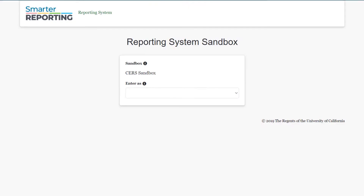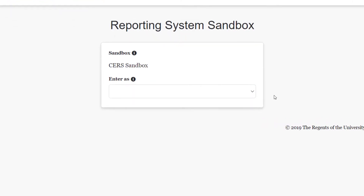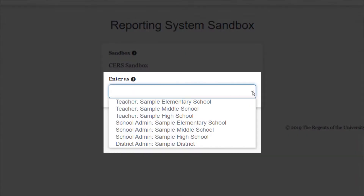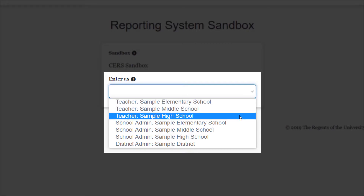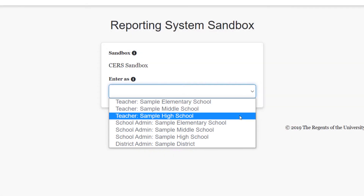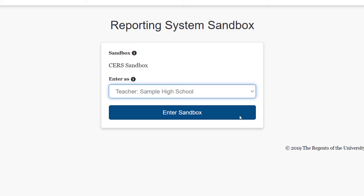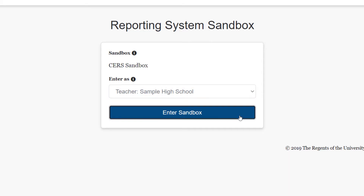When you open the CERS sandbox, you will be prompted to choose a role. For most of this video, we will be accessing the sandbox as a teacher at a sample high school. Note that in the live CERS environment, the user will not select a role. As previously mentioned, the level of access in CERS is based on the user's assigned role in TOMS.